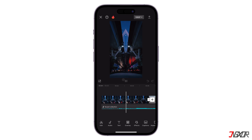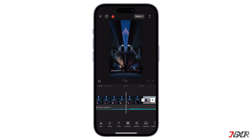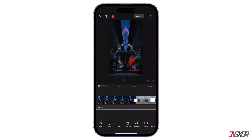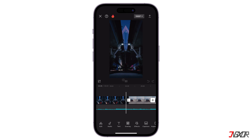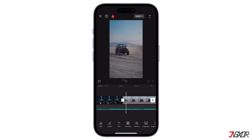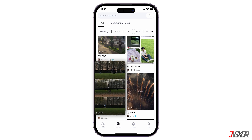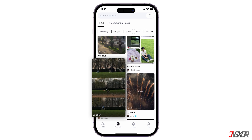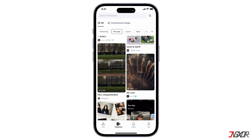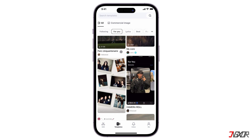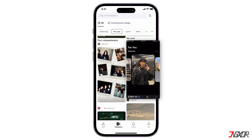Hey, what's up, Jigzer here. Want to share your CapCut videos on the platform but not sure how? In this video I'll show you the steps to post your creations directly on CapCut and get your videos seen.